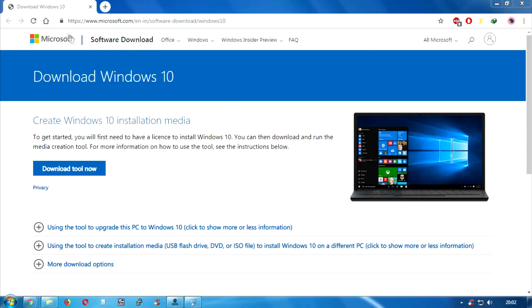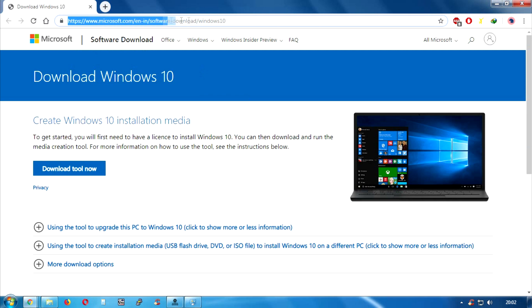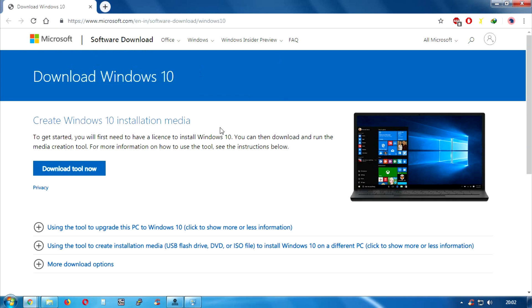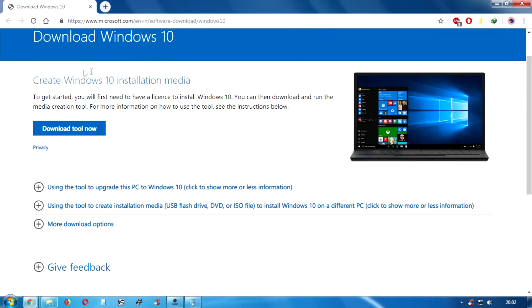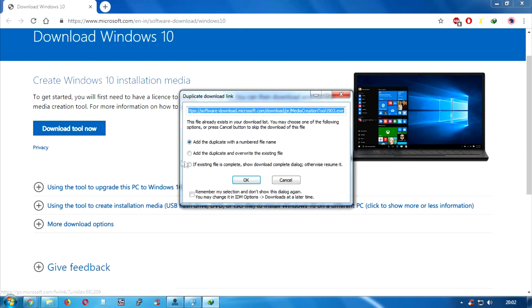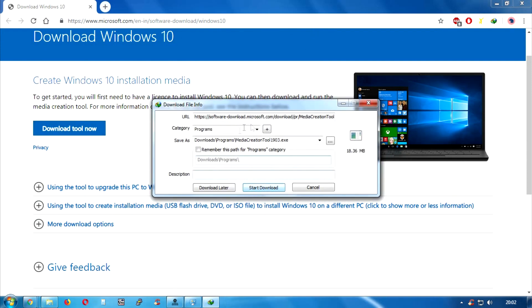First you need to go to this Microsoft official website for Windows 10 1903. After that you have to click on this Download Tool Now button to download the media creation tool. I've already downloaded this tool on my computer.